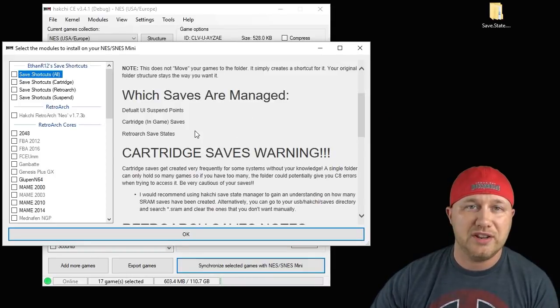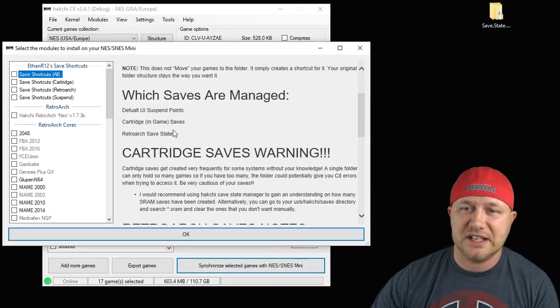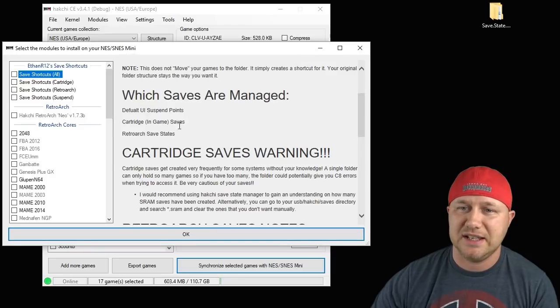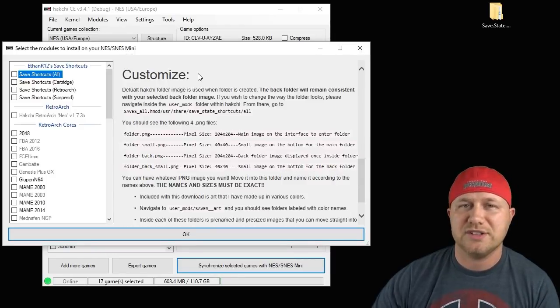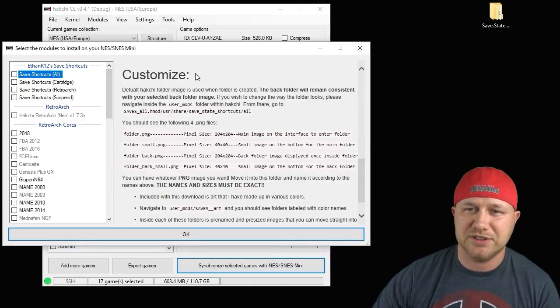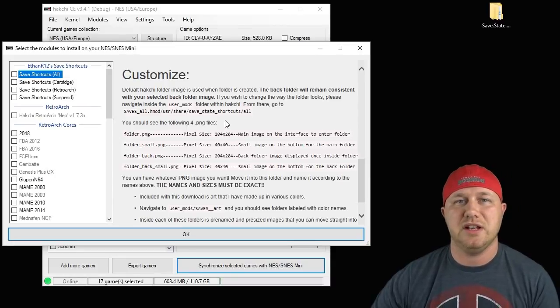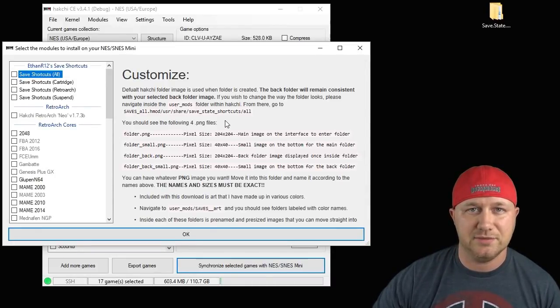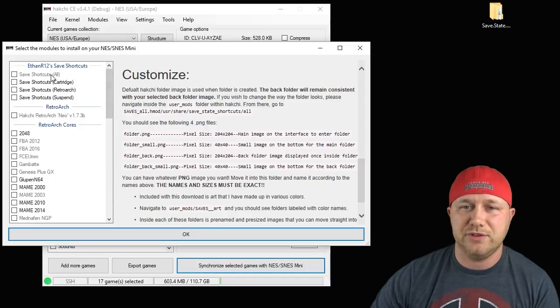Reading the description of the mod here, it tells you what saves our mod uses. We're using all: you have suspend points, in-game saves, and RetroArch saves. This customize option is to let you know that you can change the icon on your folder related to this mod. It's actually very simple to do.